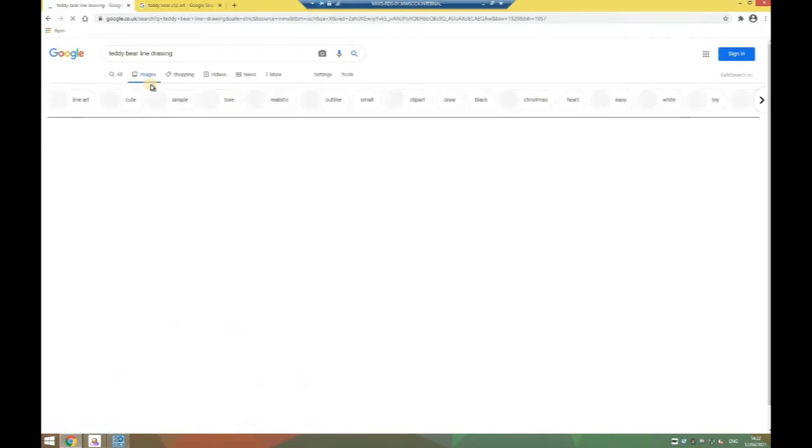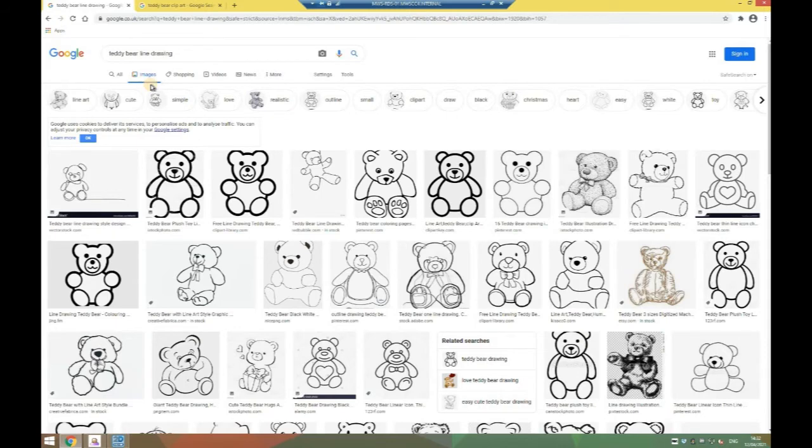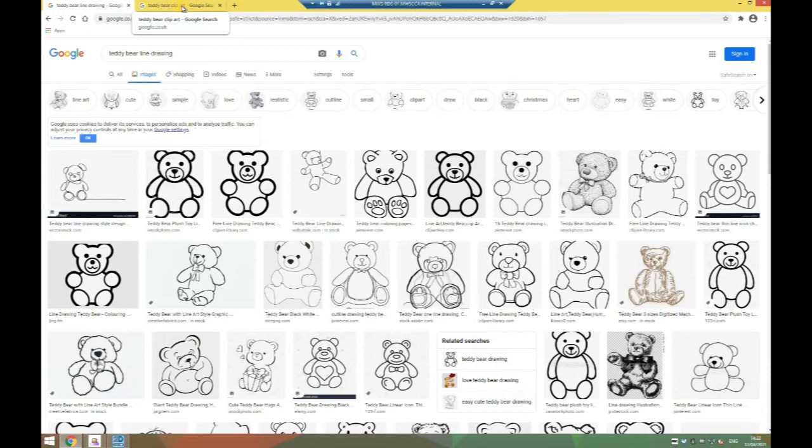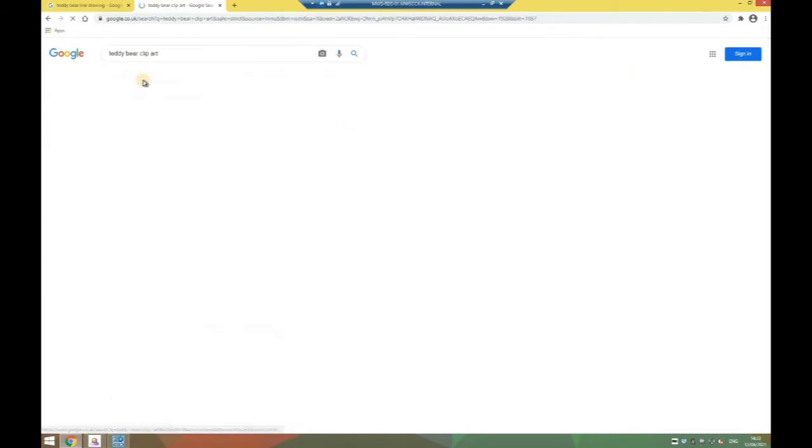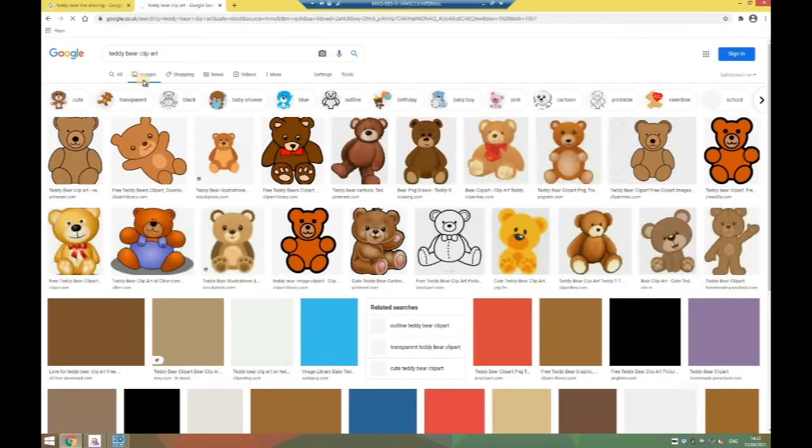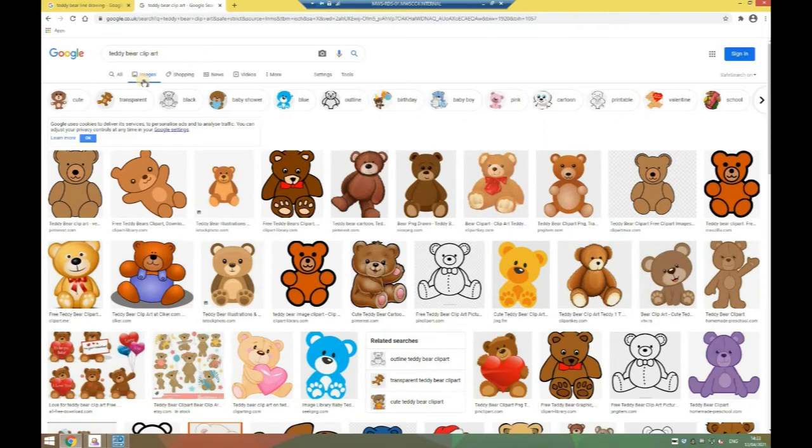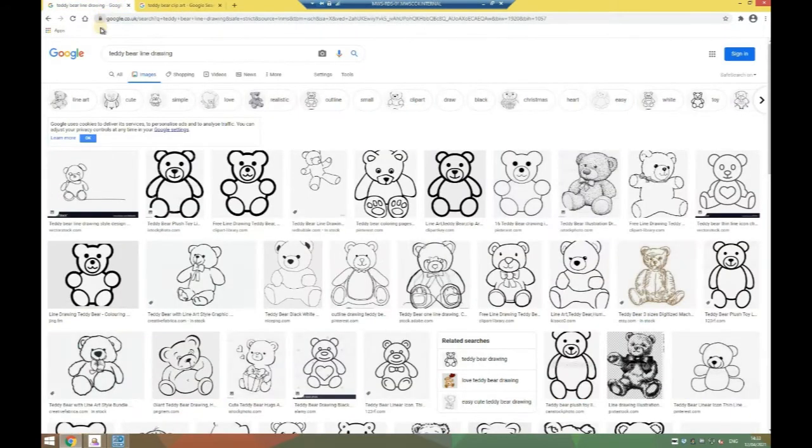This is ideal for the laser cutter because the cutter itself won't color anything, it's simply going to use colors to know where to cut and where to engrave. The alternative if we can't find anything with line drawings is we can search for clip art. Although these are colored drawings, they tend to be much simpler than photographs.